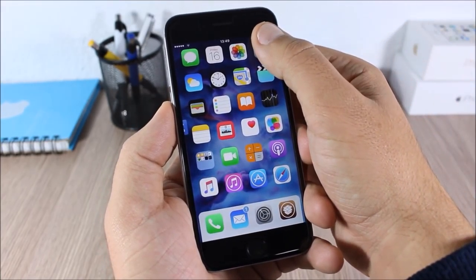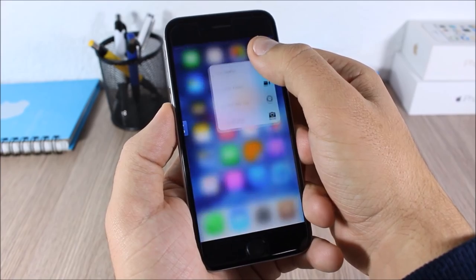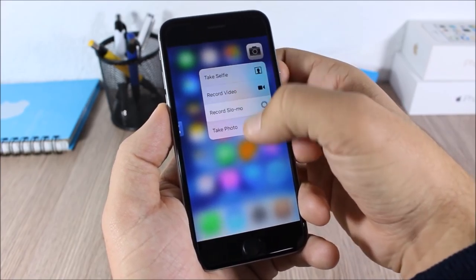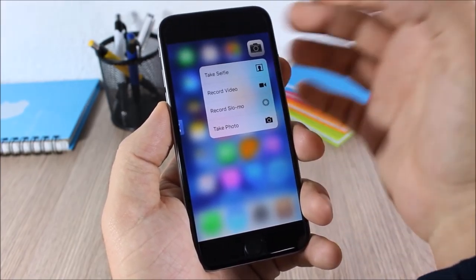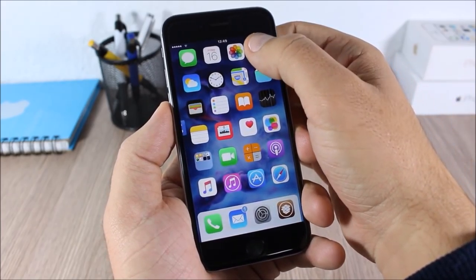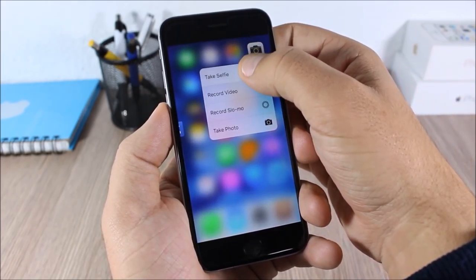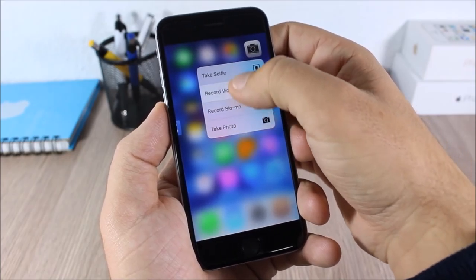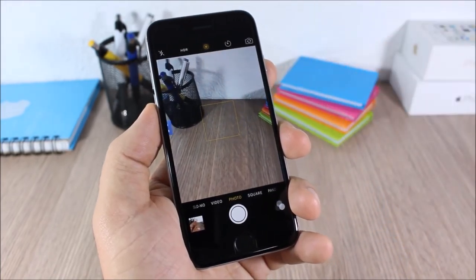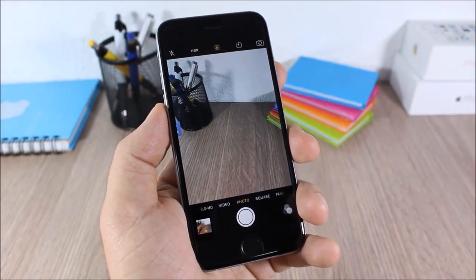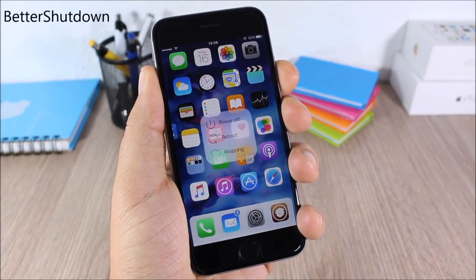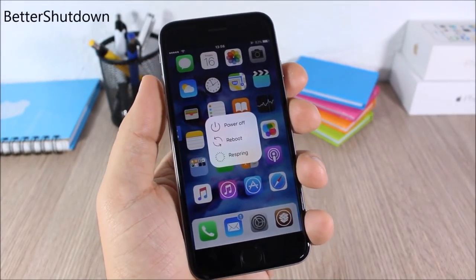Reveal Menu: this tweak will add the 3D touch feature to older iOS 9 devices. All you have to do is tap and hold one of the icons and it will give you options just like on 3D touch devices. You don't have to lift your finger — just tap, slide, and release to take a quick action from that menu.